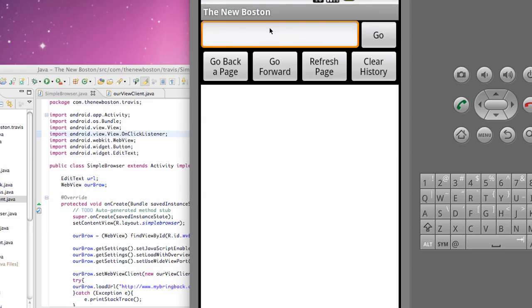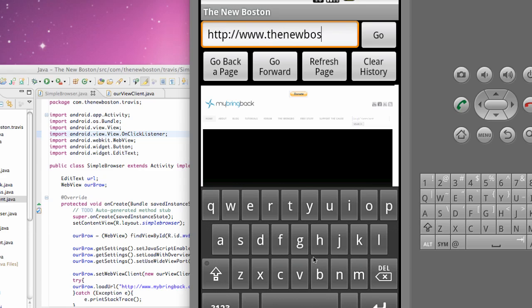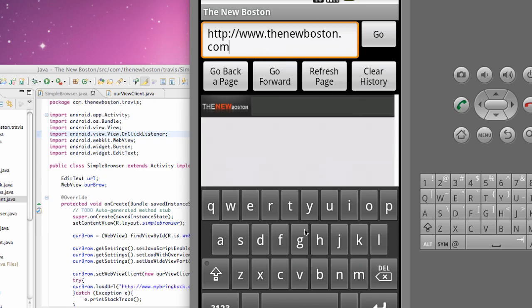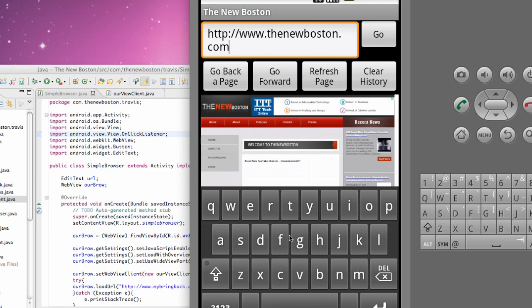For example, if we start a browser application and we click on our edit text, our keyboard comes up and then we do HTTP www.thenewboston.com and then we hit go, our keyboard's still there. It's just chilling, doesn't go away.